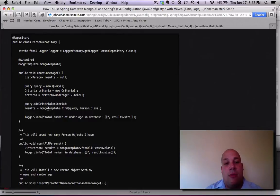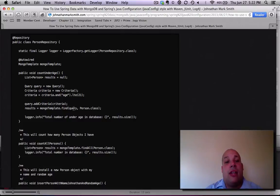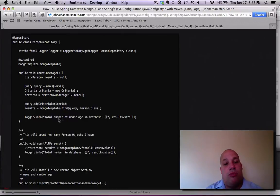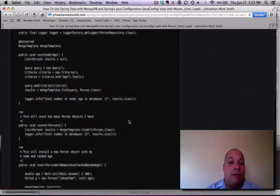Then I actually tell my template, find that query and return person class. And here's my result. And then this will print out with log4j the number of results I got.